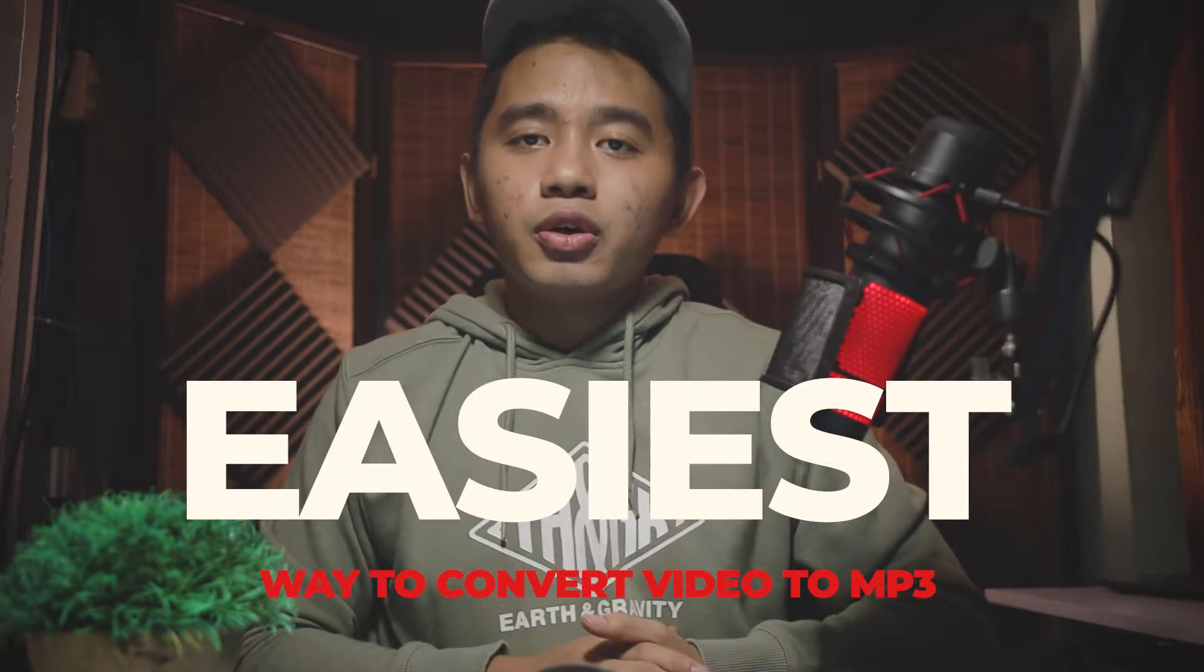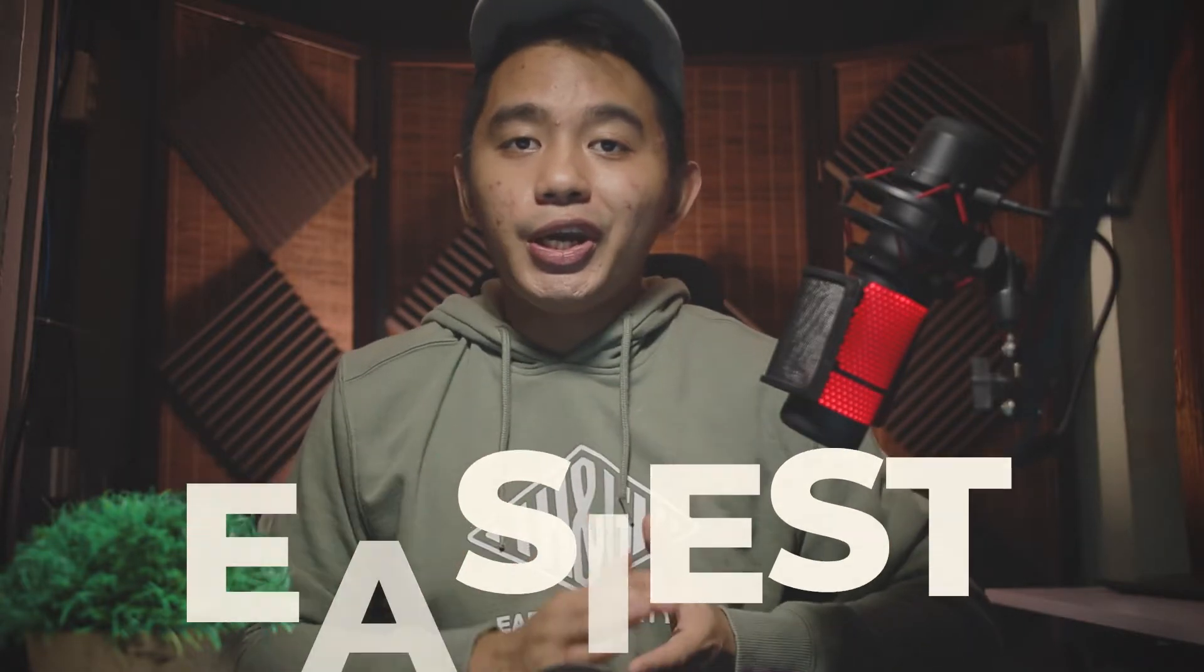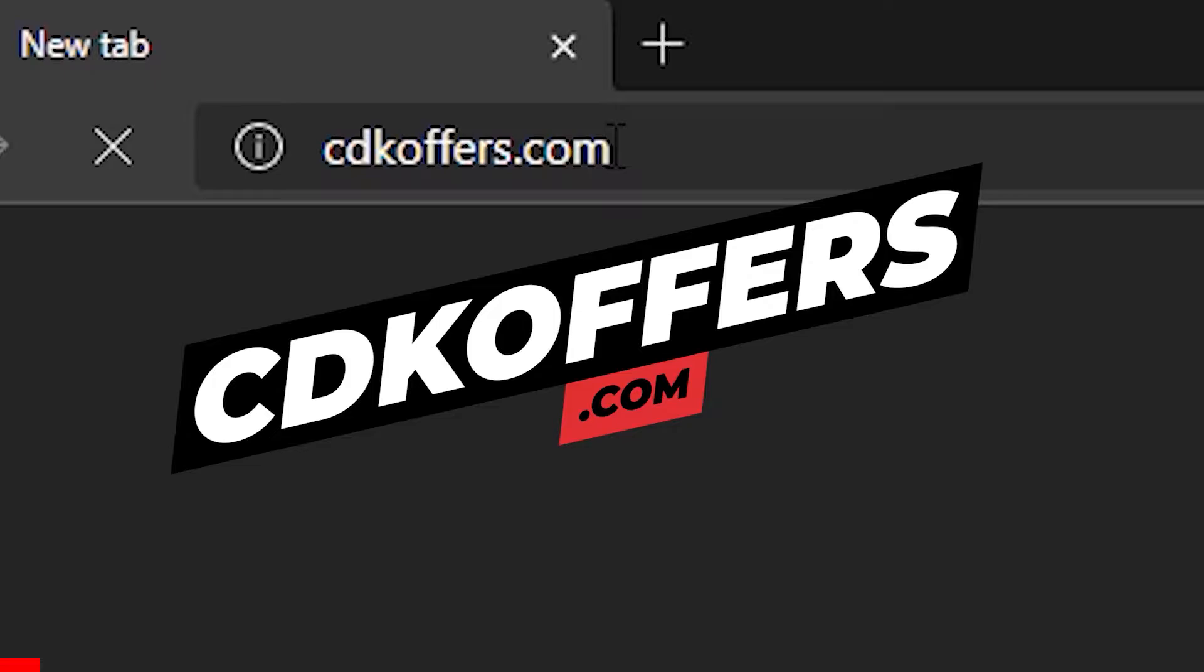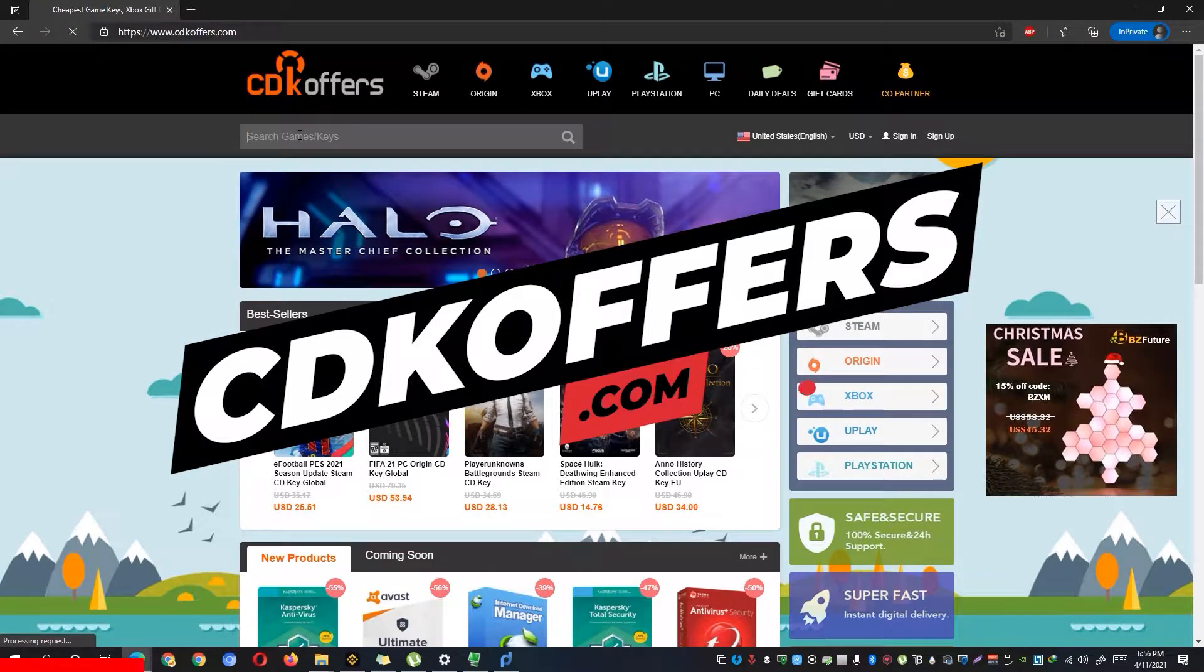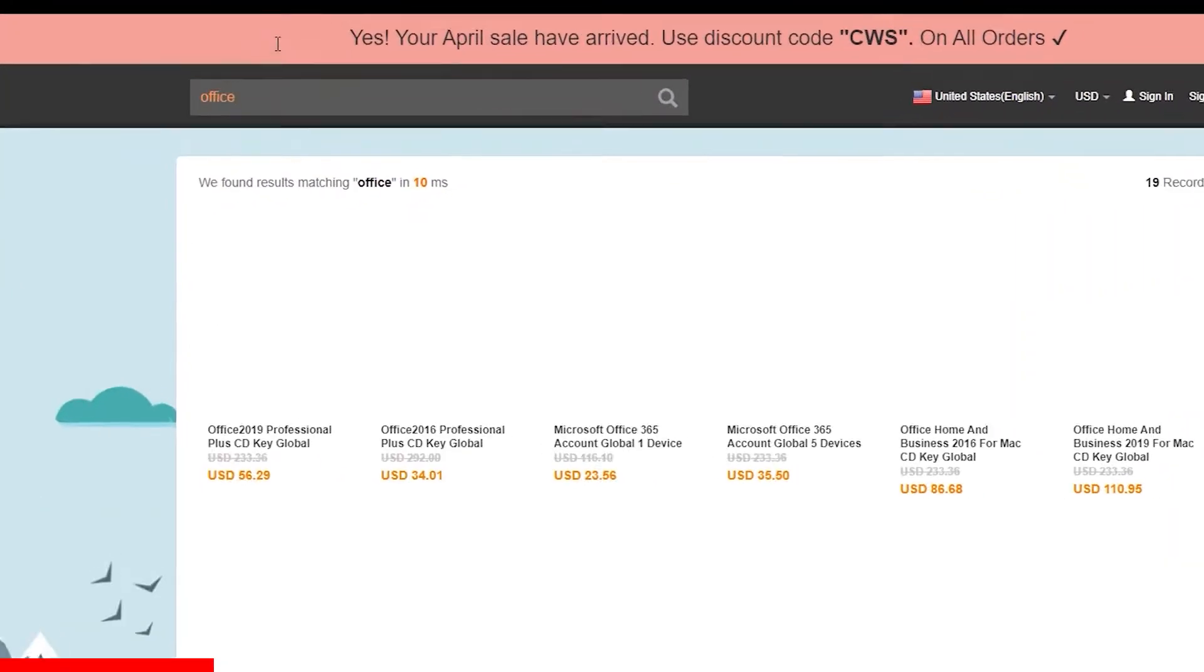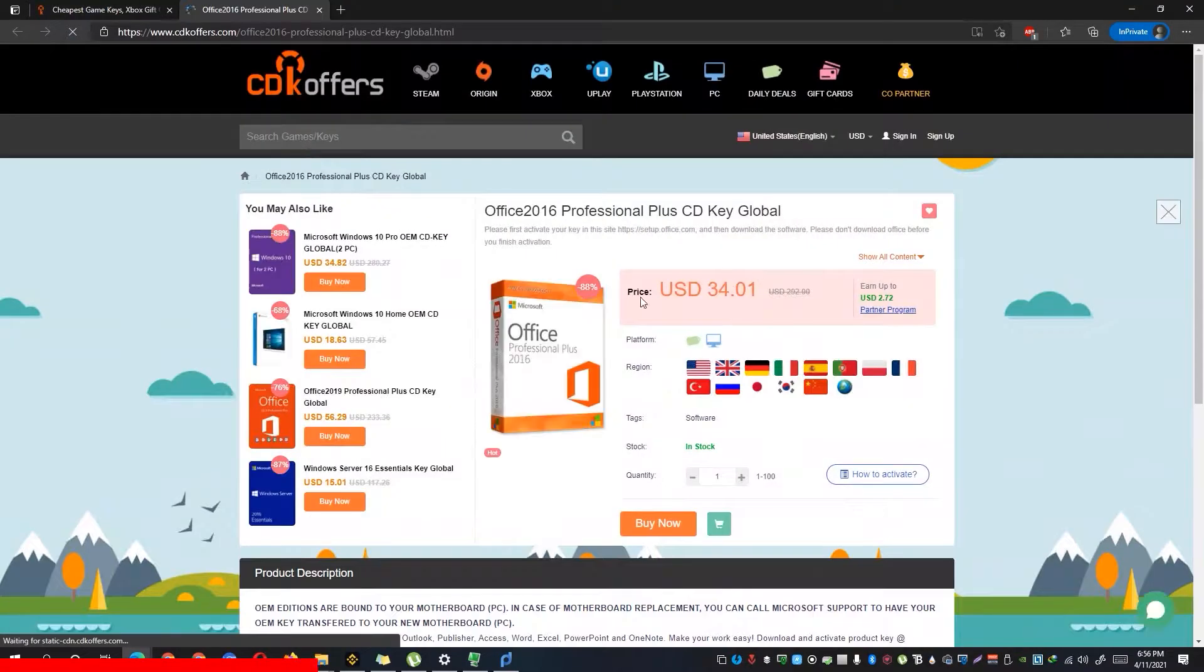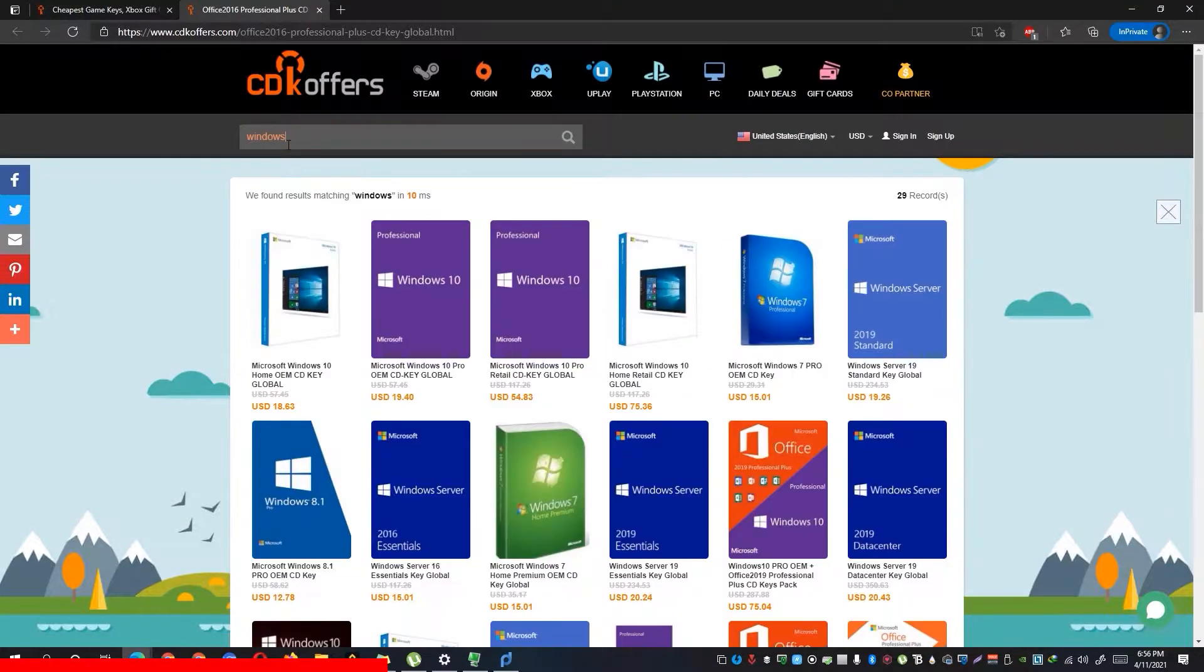But before we start, our sponsor for this video is CDKOffice.com where you could buy affordably cheap license keys such as the Microsoft Office 2016 that recently dropped its price down to $34. Not only could you buy Microsoft Office keys but also you can get way cheaper legit Windows license keys.